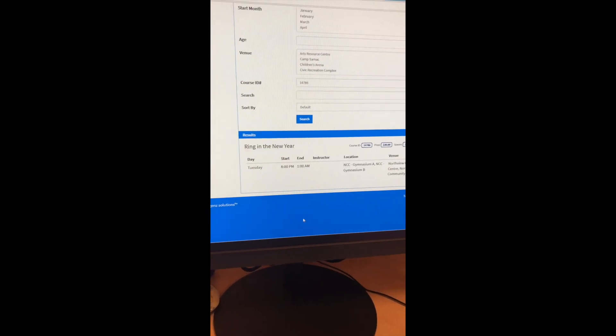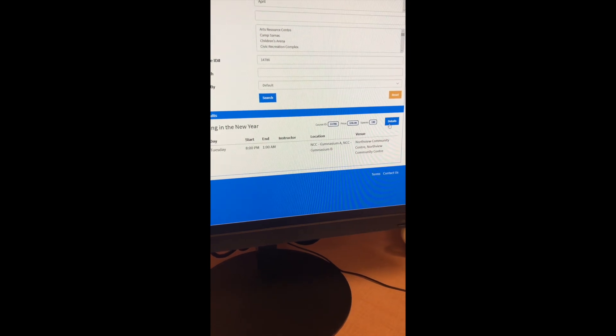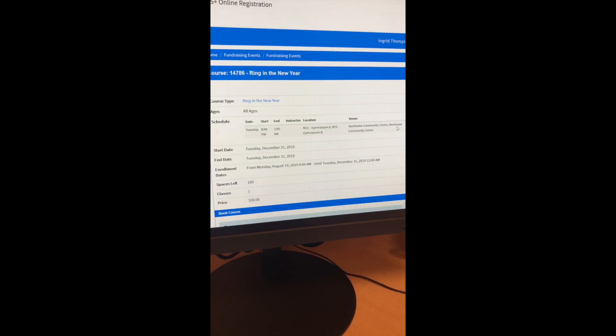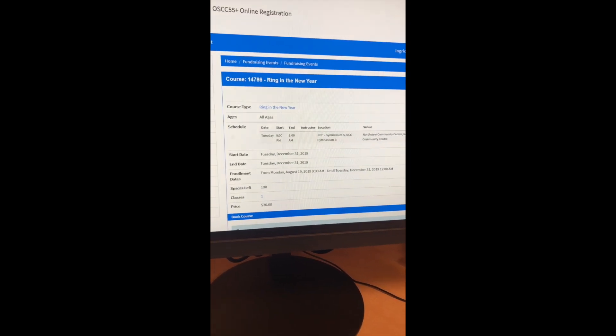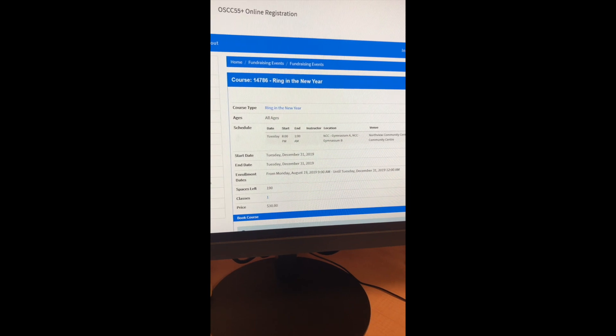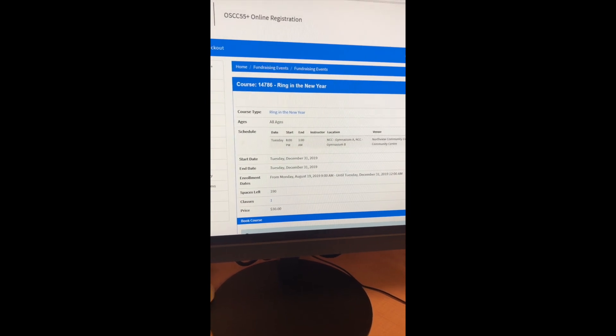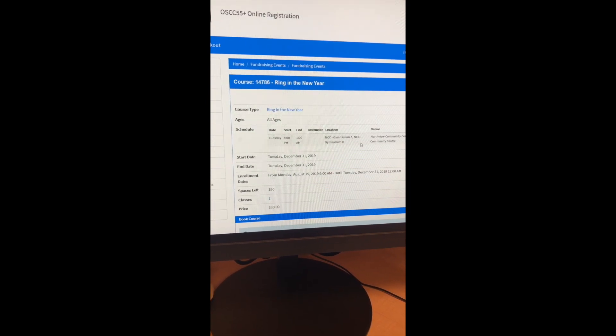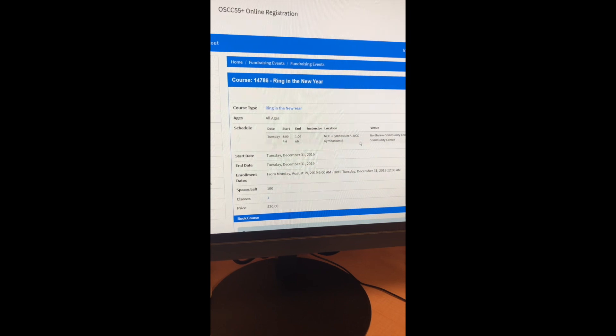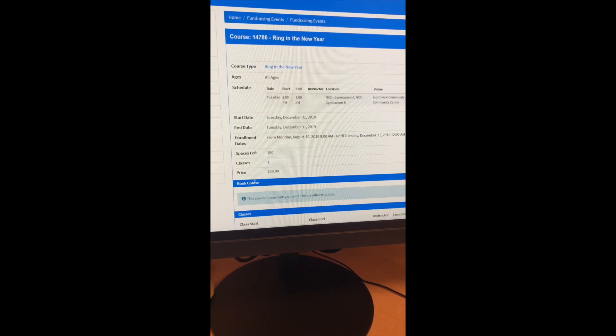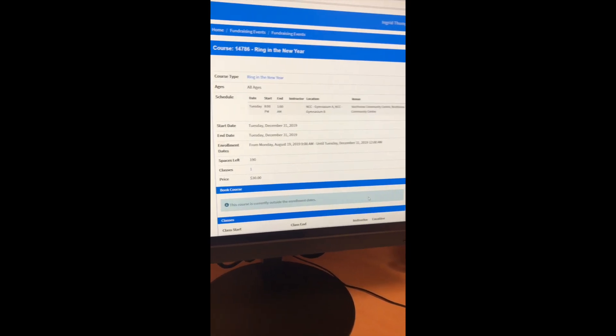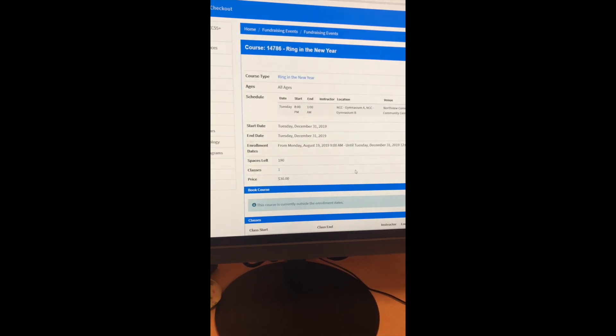there's our New Year's event. Again, you would click details, see more details. So yes, our New Year's event tickets are going to be on sale as of Monday, August the 19th. We're really excited. It's going to be a great time. And again, as of registration day, you'll have a yes, I will attend and you'll be able to get your tickets that way.